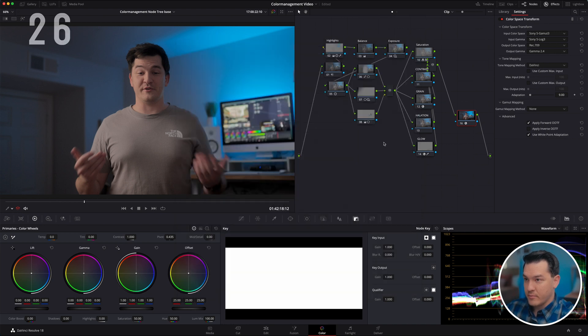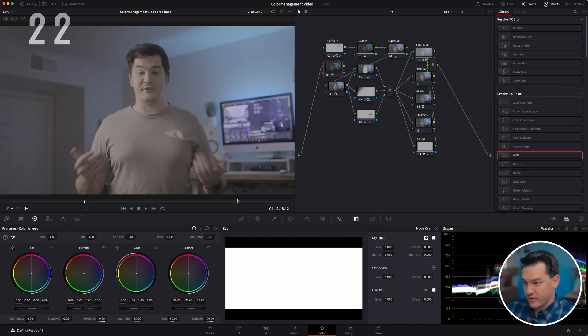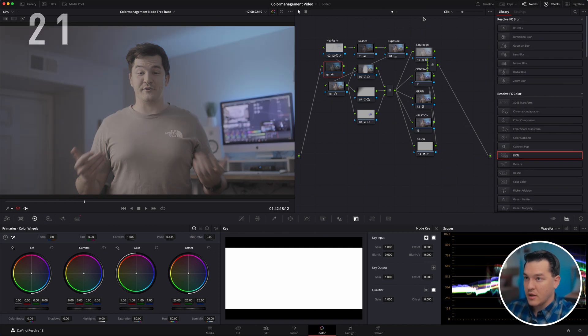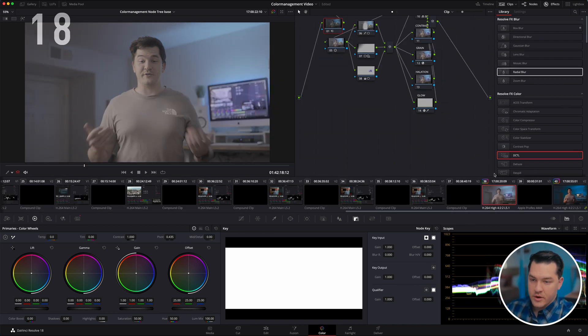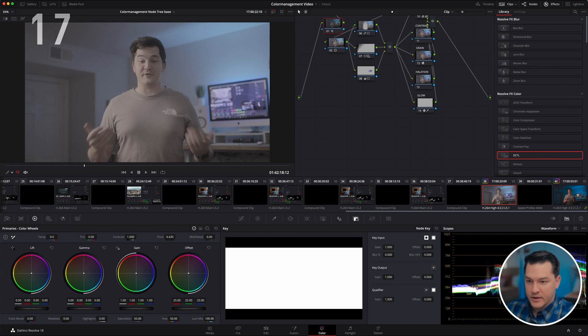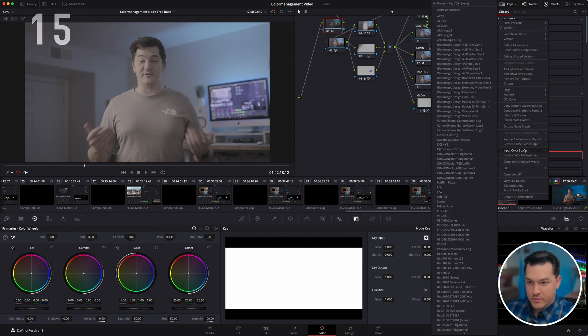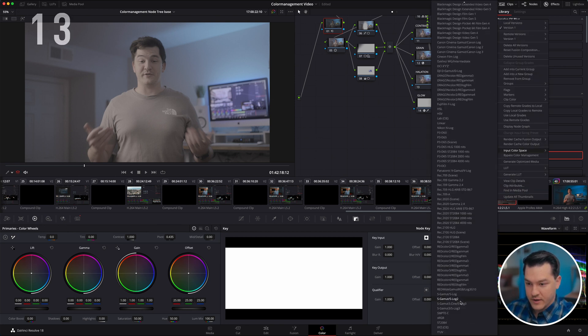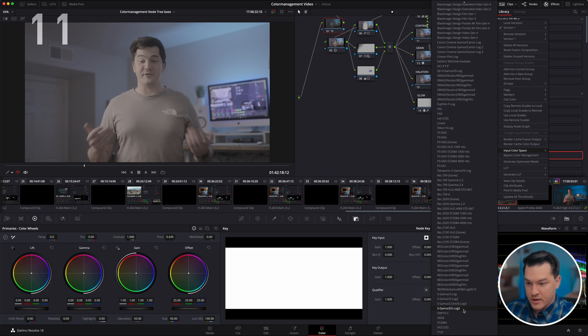Now all we have to do here is we don't have to use color space transform at all. We can just go into the clip. Now we're in our clip. We're going to right-click the clip itself, input color space, and I shot this S-log 3 S-gamut 3. Boom.